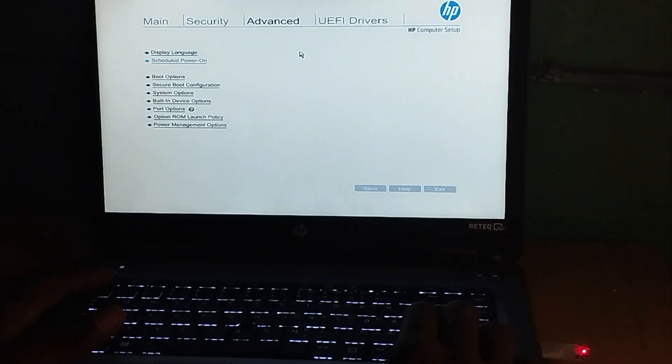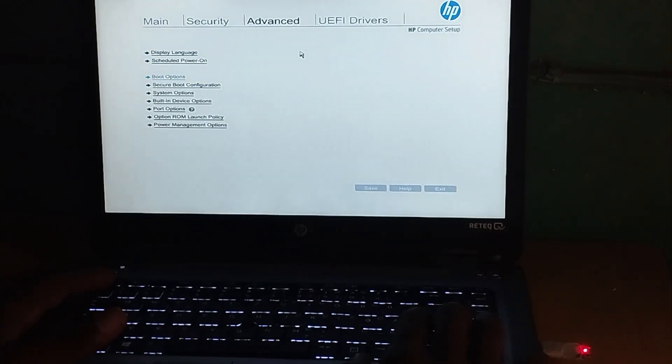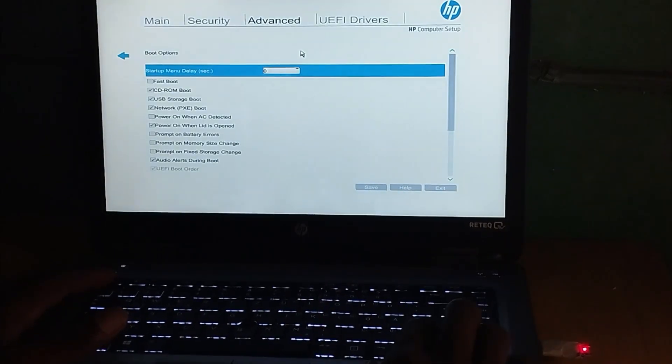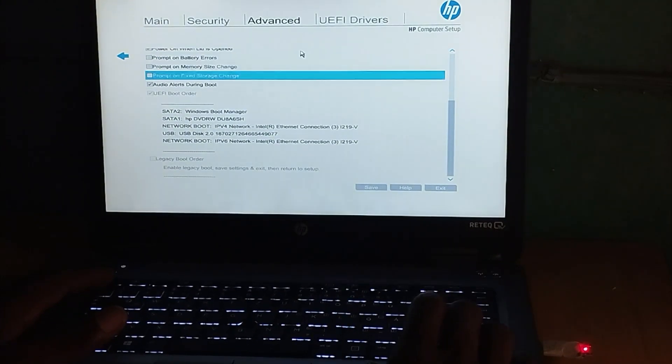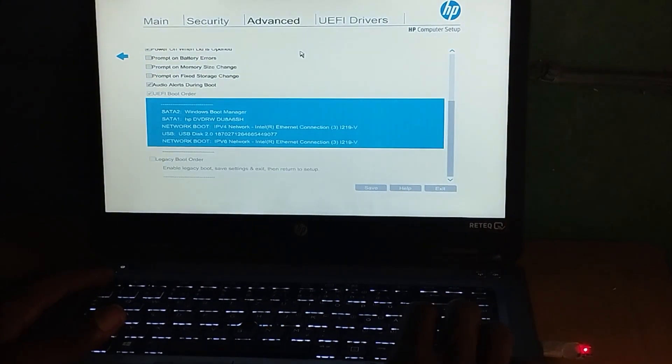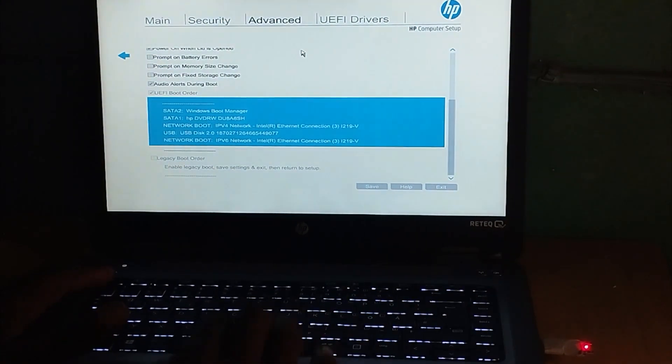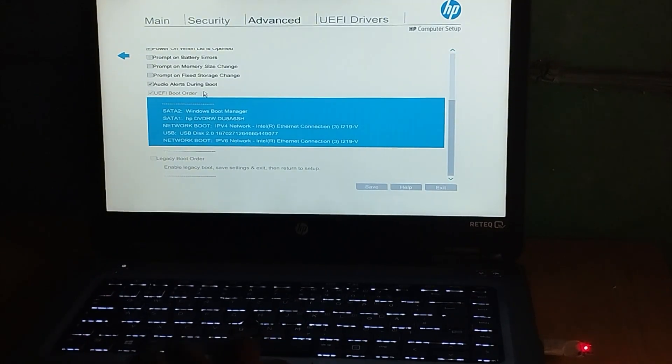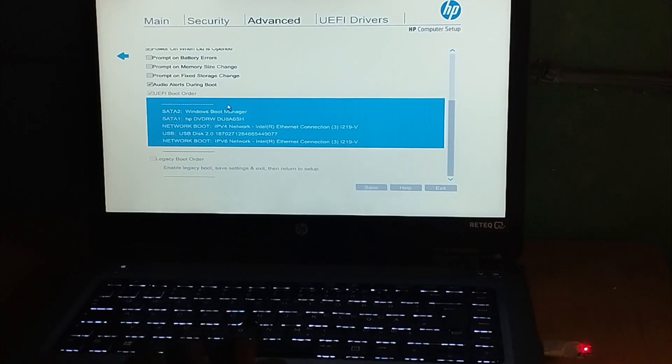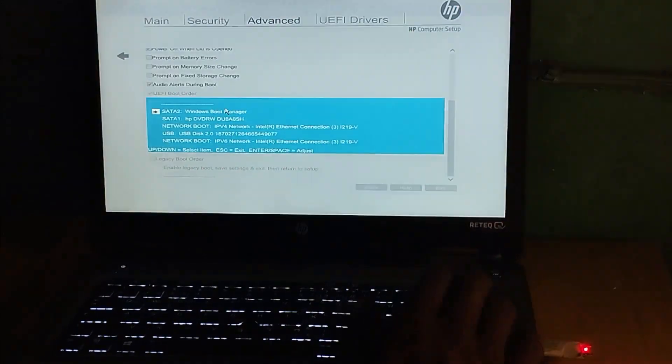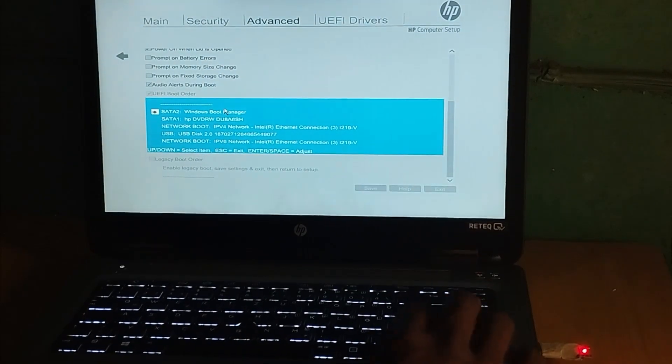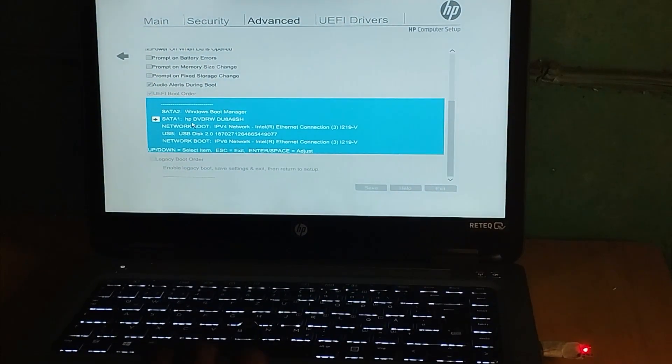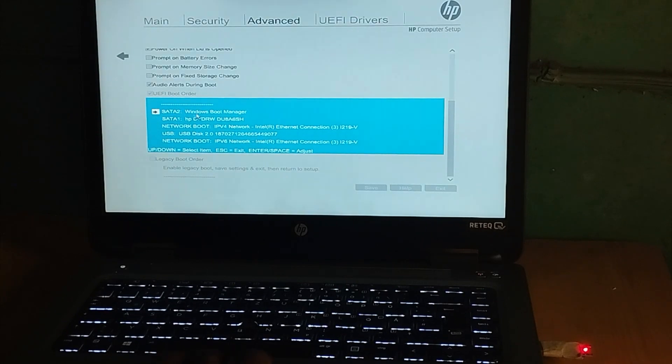Under Boot Options, you can see it's in UEFI mode. Select UEFI and click Enter. Now you can see we have SATA 2 which is Windows Boot Manager - that's the Windows device.